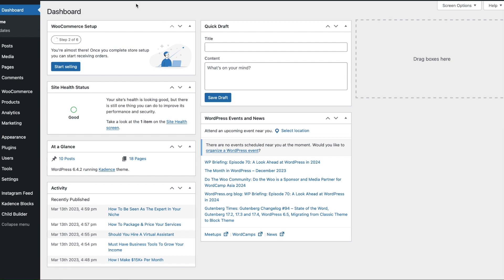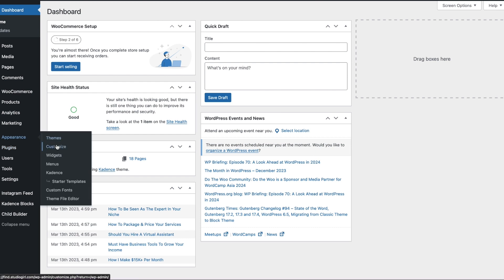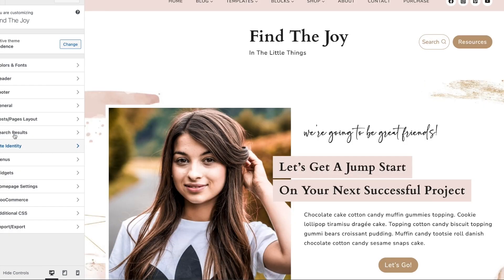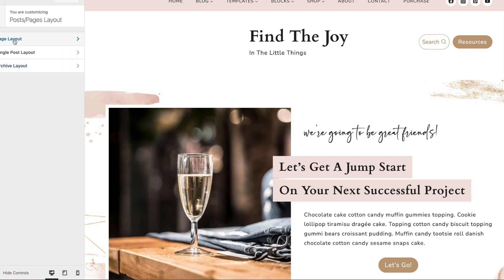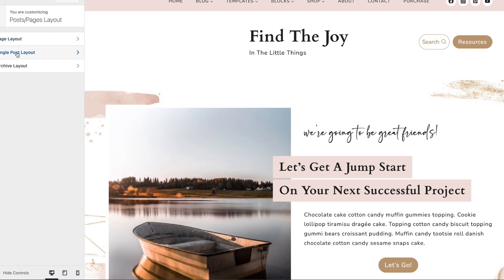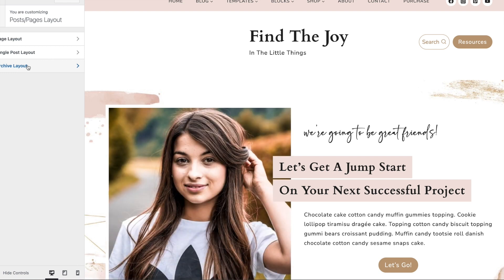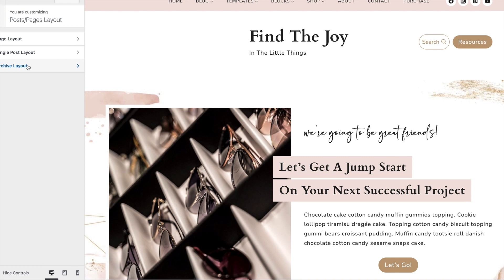I'm going to show you how to start with the entire site first. You would go to Appearance and then Customize. Then you're going to click on Post Pages Layout, and this is where you can choose whether you want to apply changes to all the pages on your site, all the posts on your site, or the archive layout which is the blog page. For this tutorial I'm going to use the Find the Joy theme that I sell on my site.